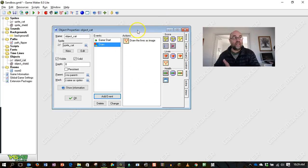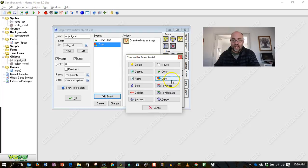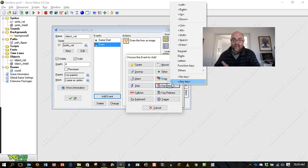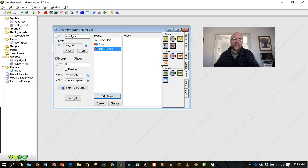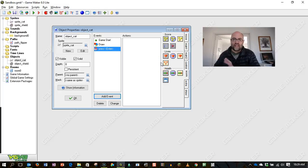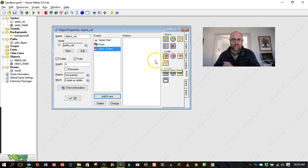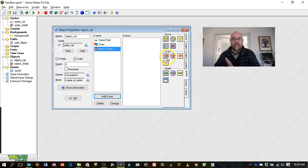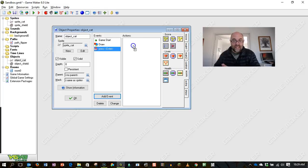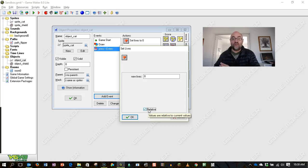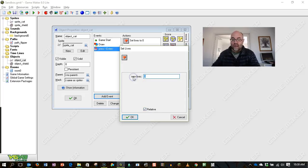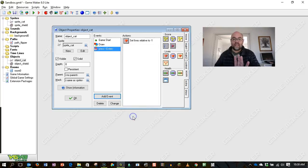So now I'm going to have a mechanism for losing a life. I'm going to say when this enter key is pressed. Now, you'd probably have this on a collision or on some sort of bad thing that you'd lose a life. But for the sake of this tutorial, I'm just setting it to a button press. So when the user presses the button, it sets the lives. But this time it's relative. So it means in relation to the existing score. And I'm going to make it minus one.